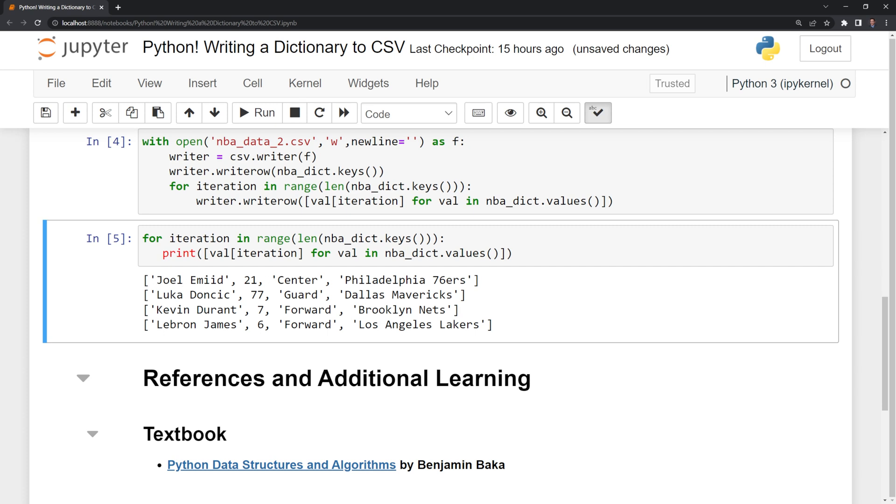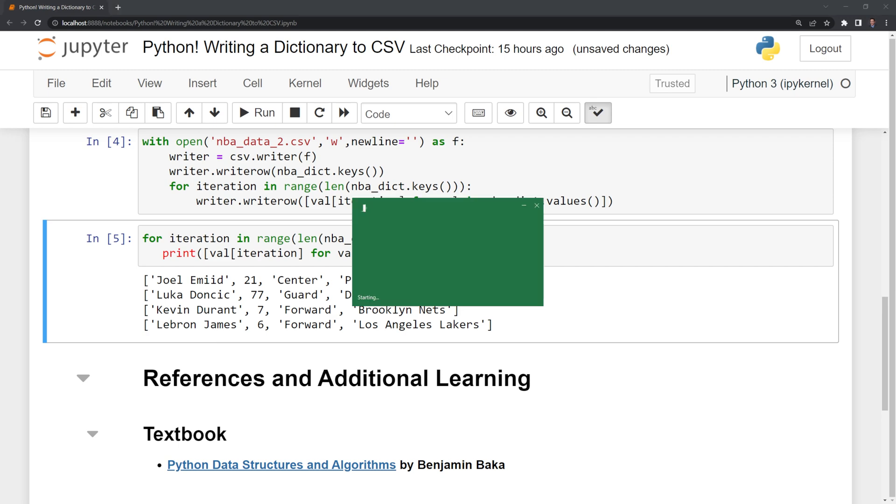So this is Joel Embiid. This is his corresponding number position and team he plays for. And the same thing goes for all the other players. Let's take a look at our CSV file.